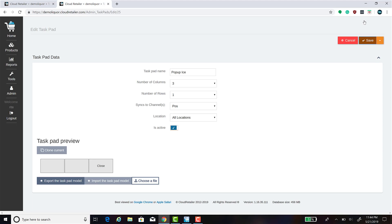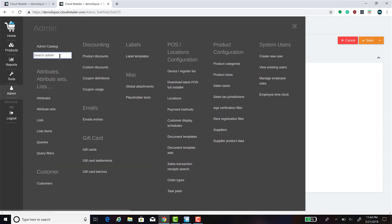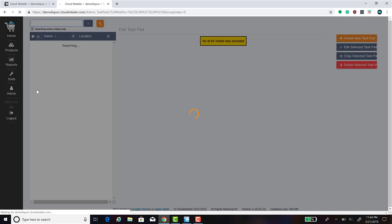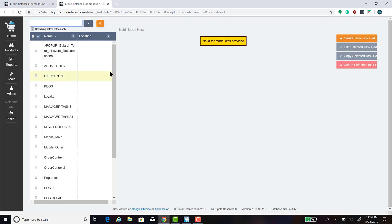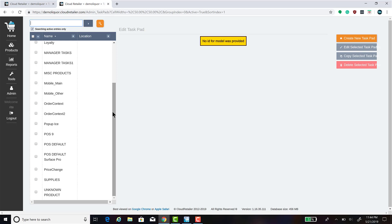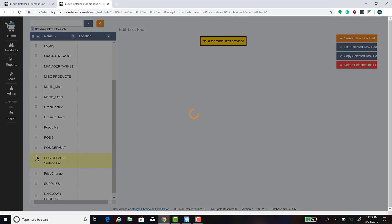Once you have your pop-up task pad created, the next step is to create a button that will display this pop-up. Go to Admin, search task, and click on task pads. The task pad that we're going to add this button to is POS Default Pro, so we'll click on that task pad.